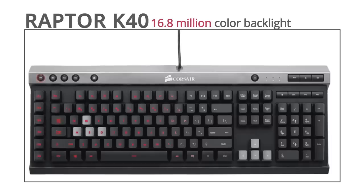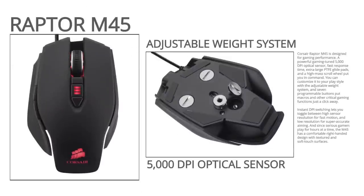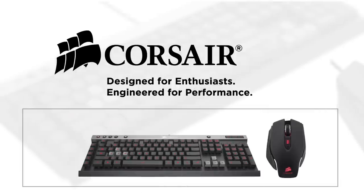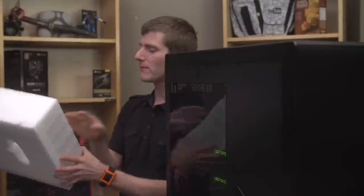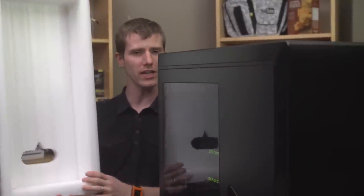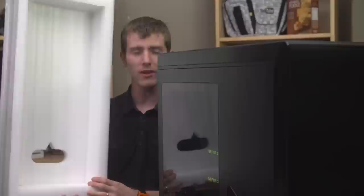Corsair Raptor K40 keyboard and M45 mouse are designed to provide best-in-class features and performance for gaming. Click now to learn more. The Phanteks Enthu Primo - you guys have been asking me for this for a while and here it is.